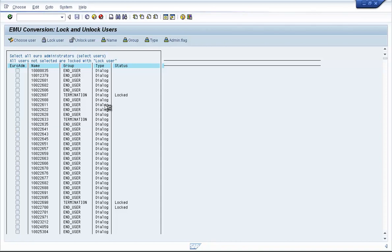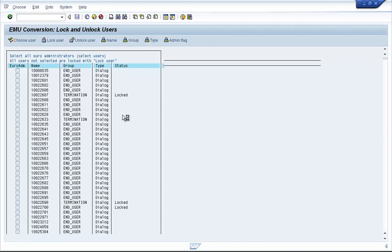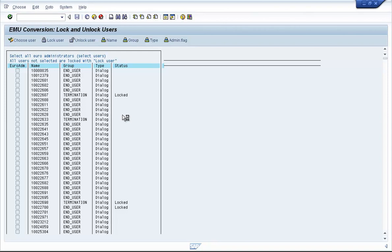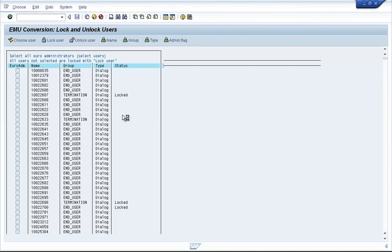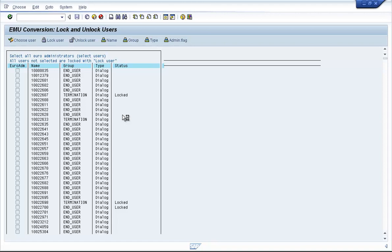Now, depending on how many users you have, it will take a few seconds or a few minutes for the system to lock those user IDs. So if you see the log here, it will tell you 2,689 user IDs have been locked in this example.